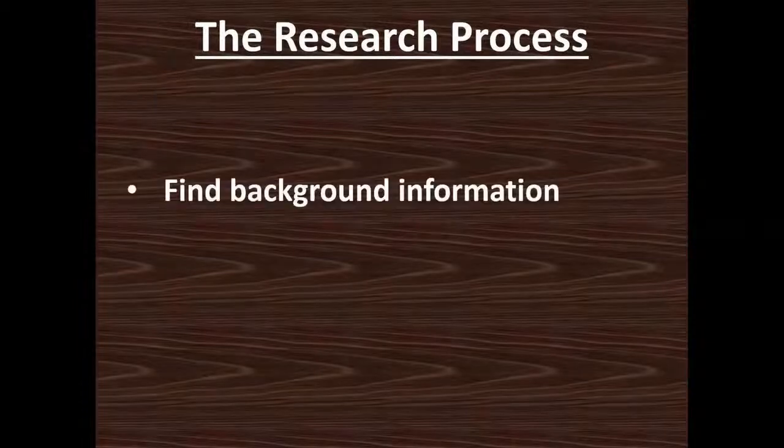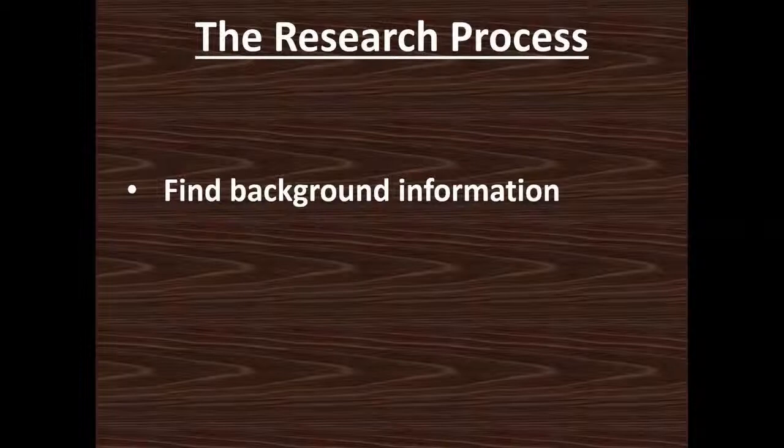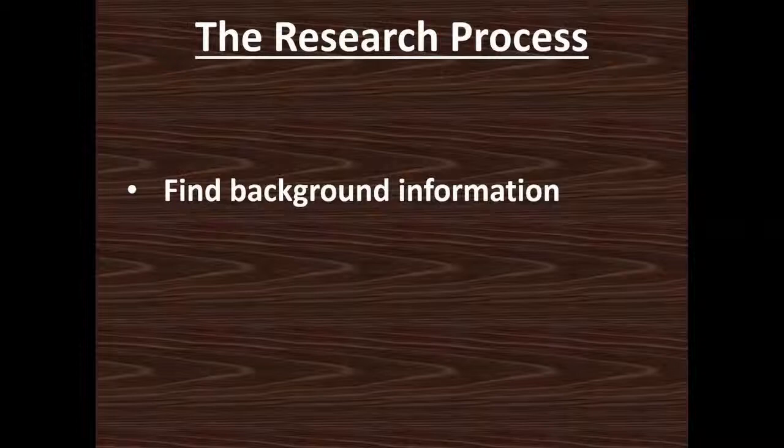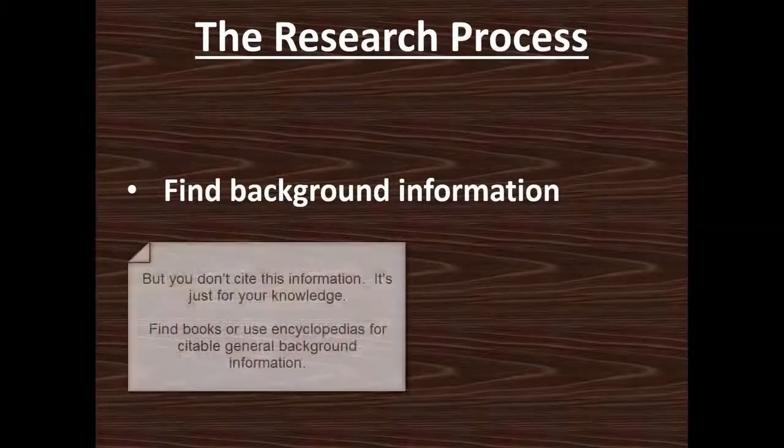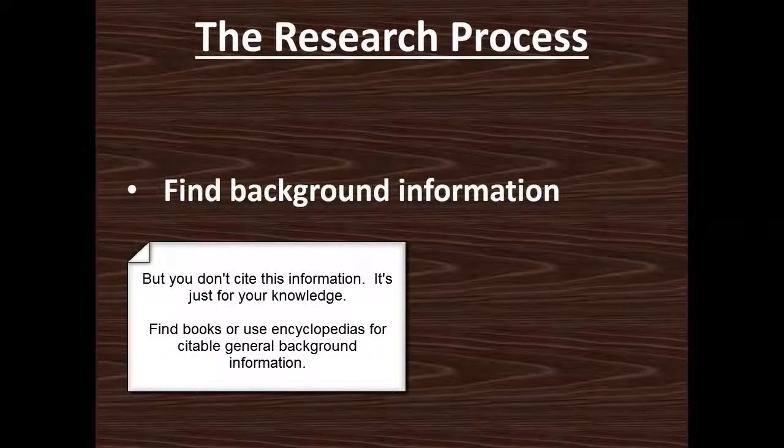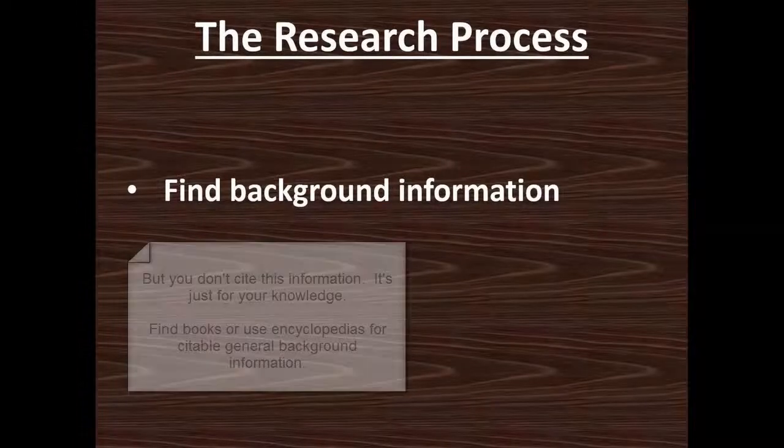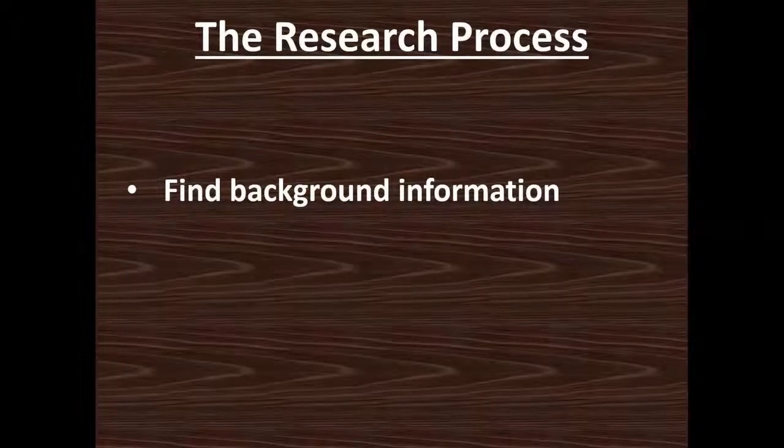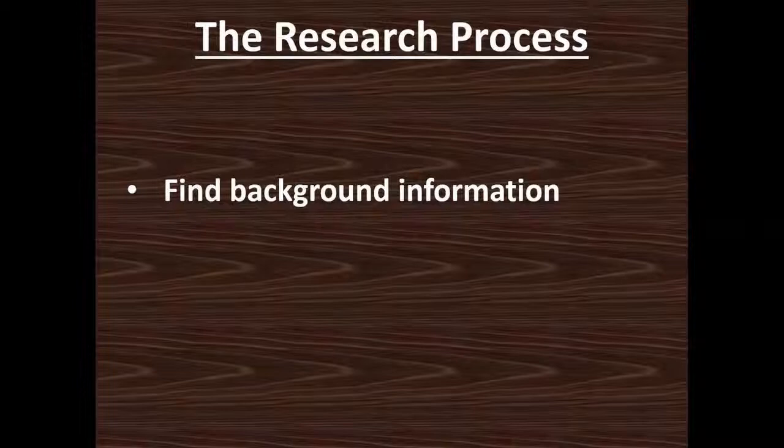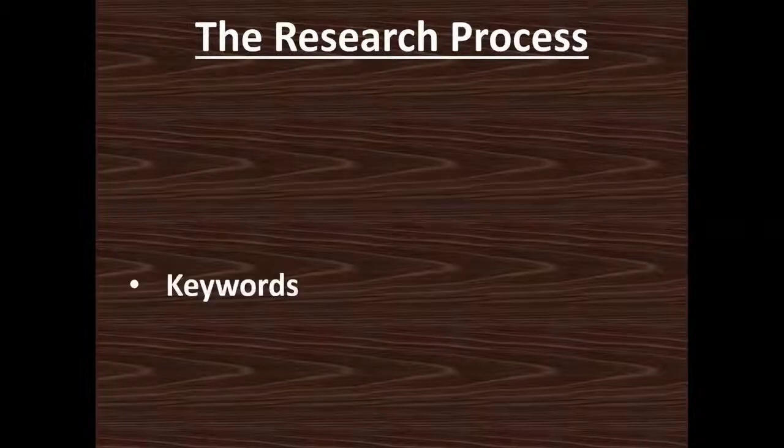Because the next step is finding background information. So this is where Google, Wikipedia will come in handy. There are really great sources to find just general information, the rough overview, especially for topics that you're not so familiar with. So when you're finding background information, what you're looking for is that general information to get you acquainted with the topic, but also maybe other terms that your topic goes by, because this is going to feed into the next step of your keywords.